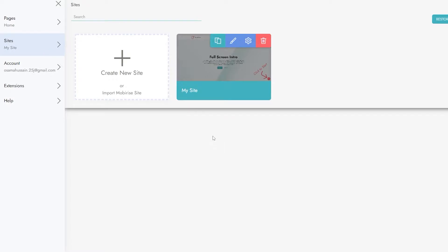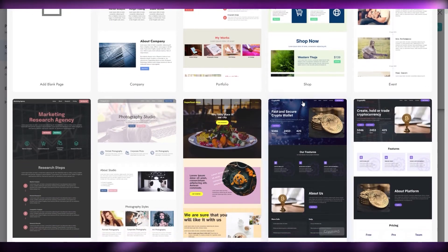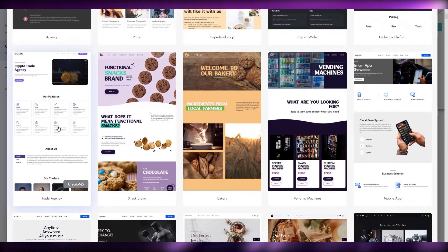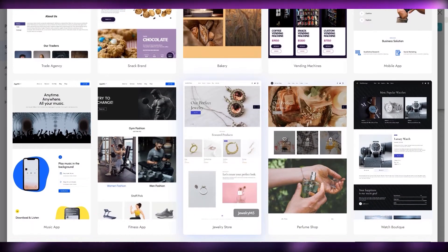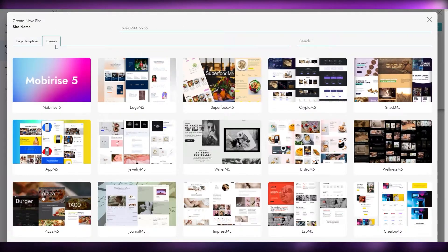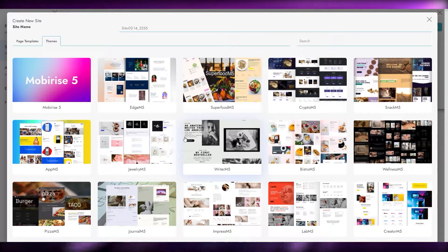Let's click on 'My Site' and create a new website. When you create a new website it gives you a couple of different options. All the themes have loaded up — these are all the templates we can use. We have agencies, photo shoes, crypto wallets, mobile applications, vending machine, bakery, workouts — whatever you want. There are also page templates you can search through. The difference between pages and themes: pages let you choose individual pages, while themes give you the whole website.